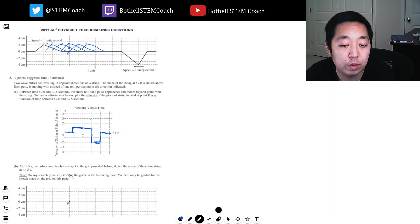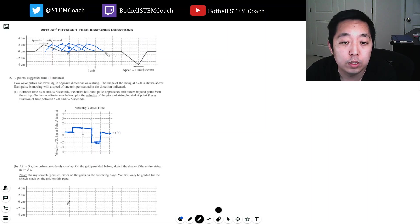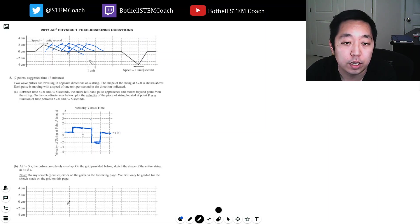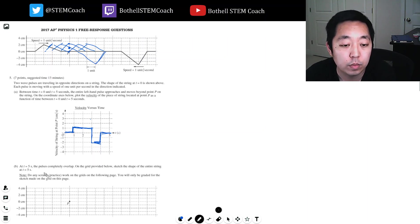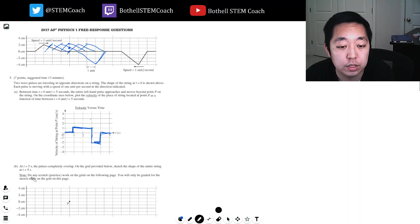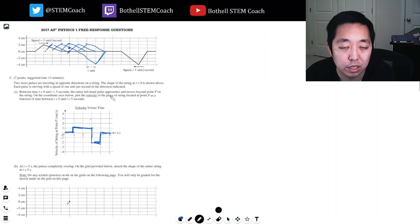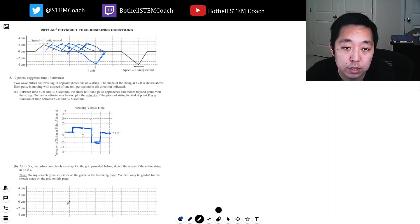At t equals five, the pulses completely overlap. So one, two, three, four, five. Yeah, so it looks kind of like this. This is what the other wave will do. Sketch the shape of the entire string at five seconds. The next page has some sketches you can do. It's going to be this plus this.